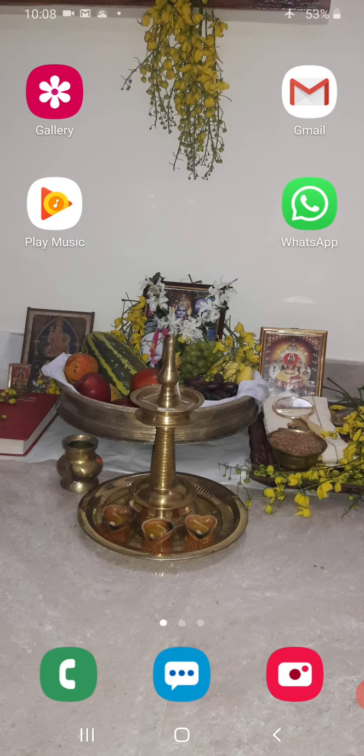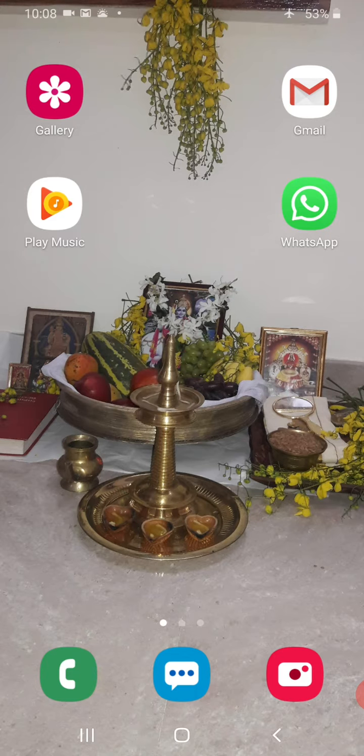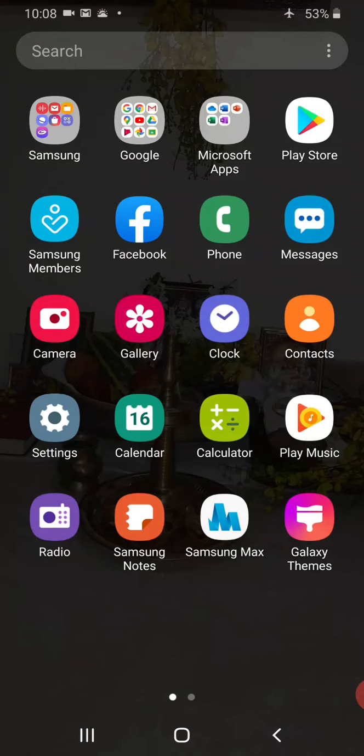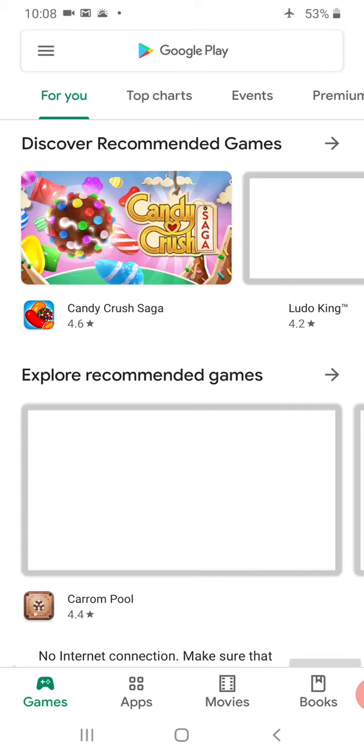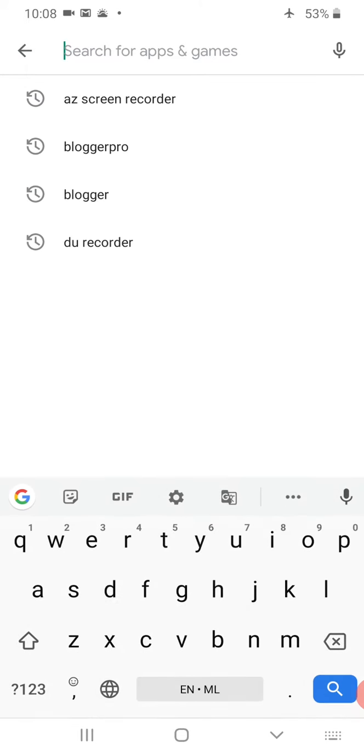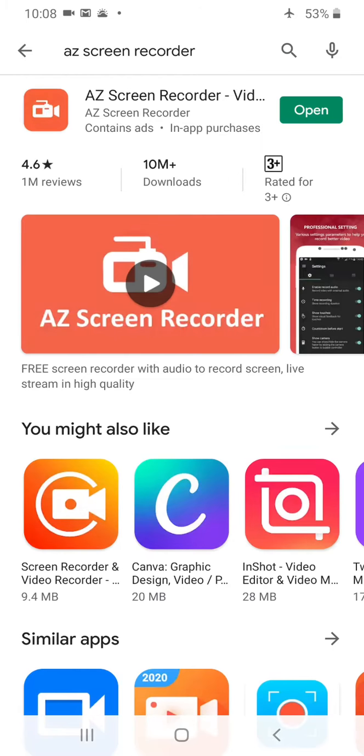First we will see how to install AZ Recorder and what are the main features of AZ Recorder. In order to install AZ Recorder you have to go to Play Store first. Here you have to type AZ Screen Recorder.